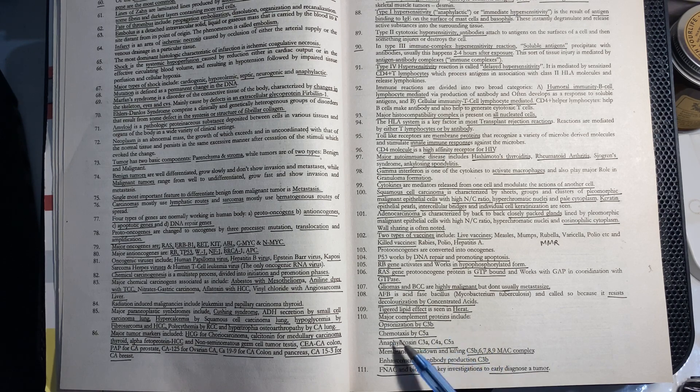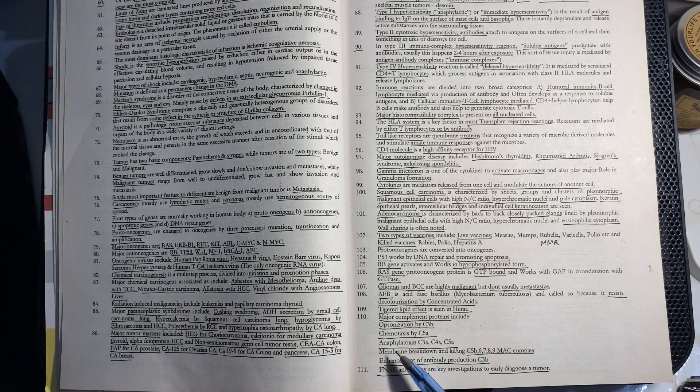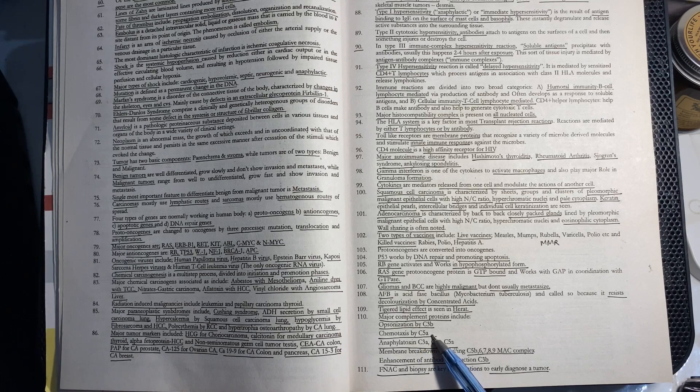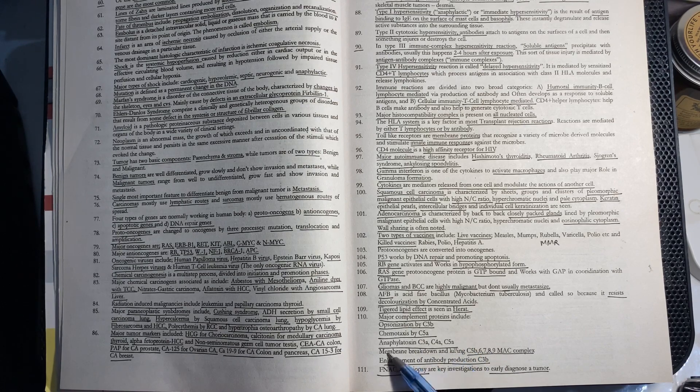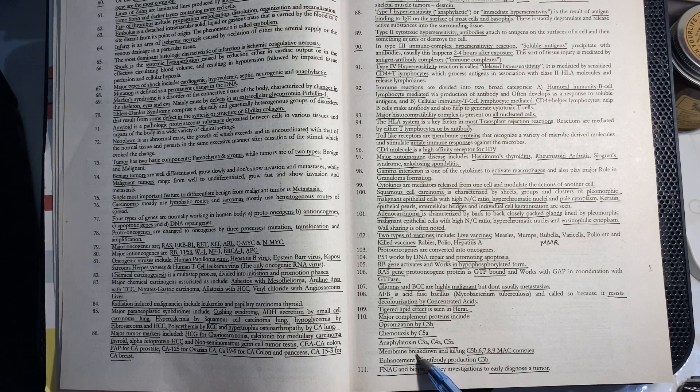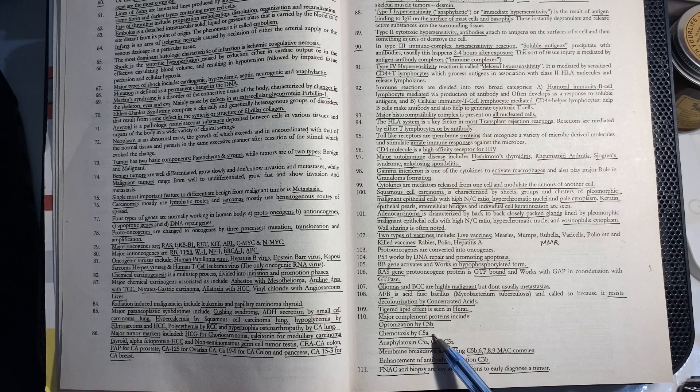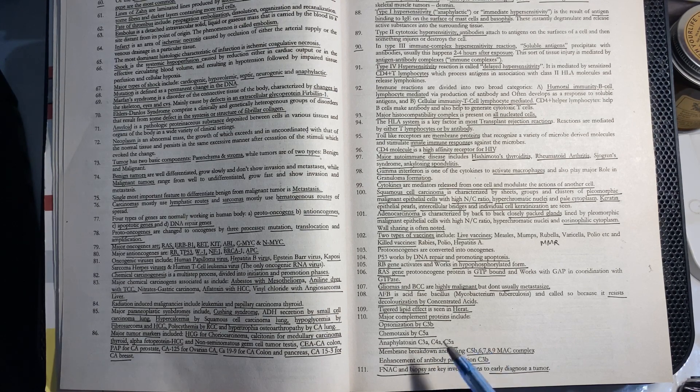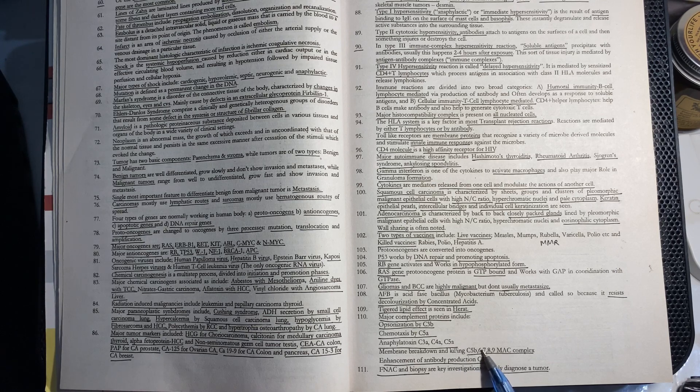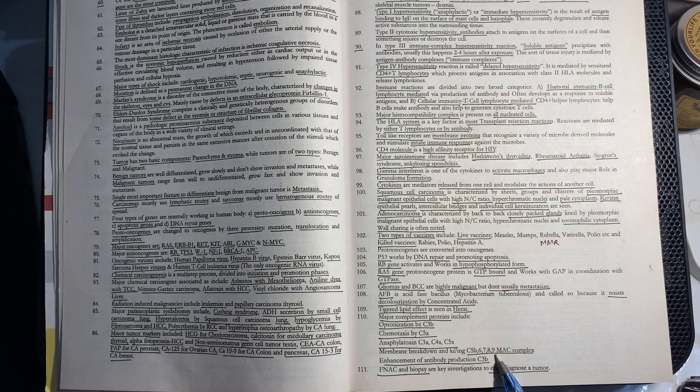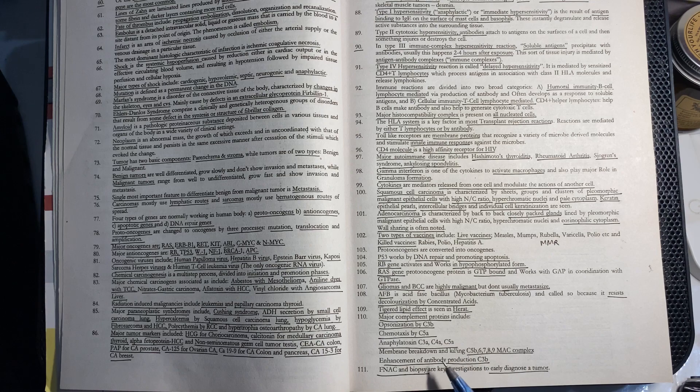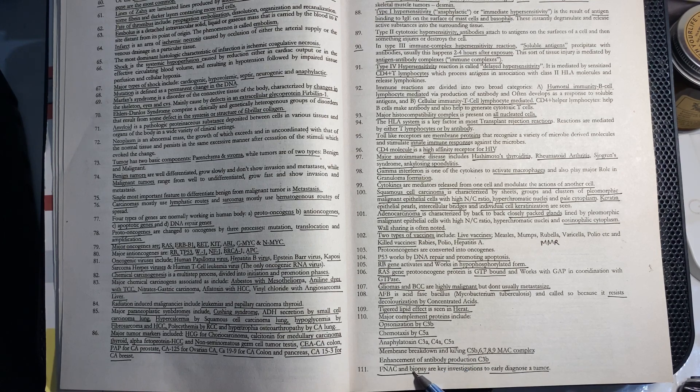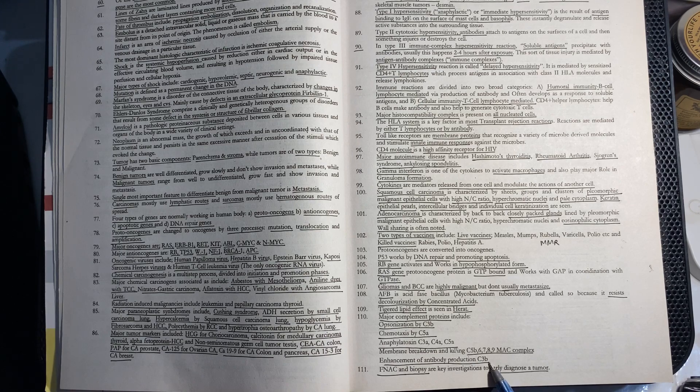Major complement proteins include: C3B for opsonization, C5A for chemotaxis, C3A, C4A, and C5A for anaphylotoxins. C5B6789 is the membrane attack complex causing membrane breakdown and killing. C3B also enhances antibody production.